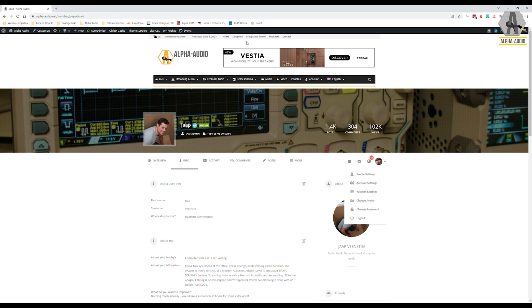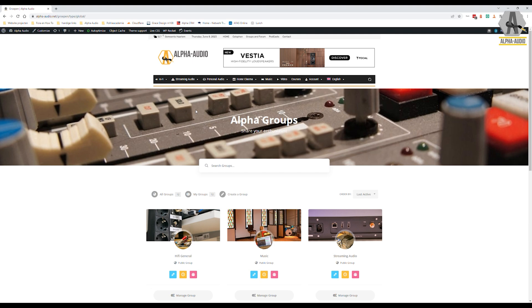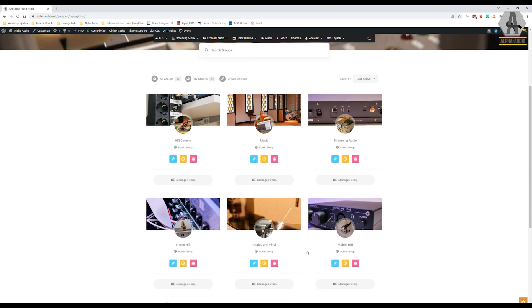Then a little bit about groups and forums. With the restyle, we decided to create groups. Groups are like segments within the hobby, like general hi-fi topics, music, streaming audio, stereo hi-fi, analog and vinyl, and mobile.